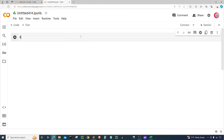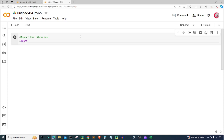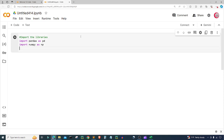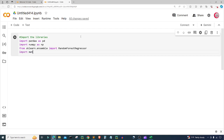The first thing I'm going to do is add a comment to import the libraries. I'll import pandas as pd, numpy as np, and from sklearn.ensemble I'll import RandomForestRegressor. I'm also going to import matplotlib.pyplot as plt. Then I'll run this cell by clicking the button on the left.